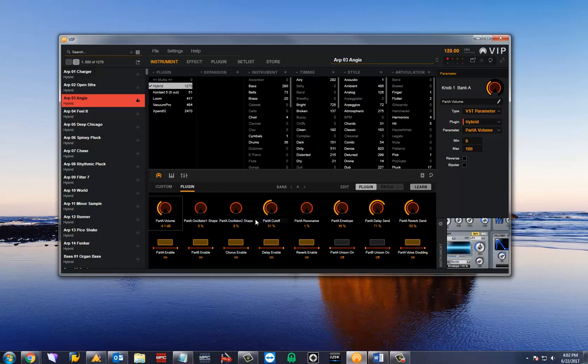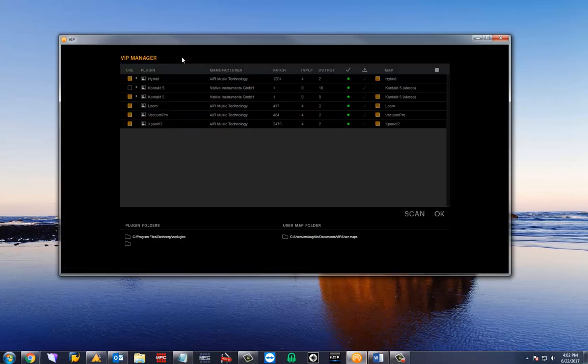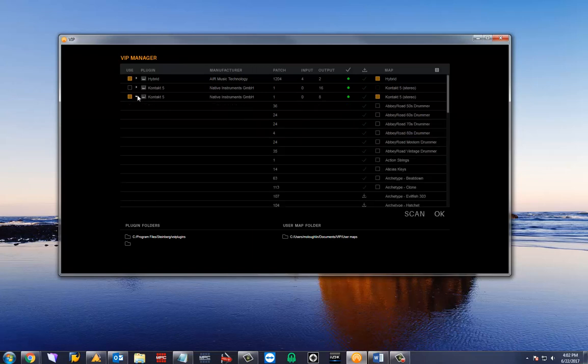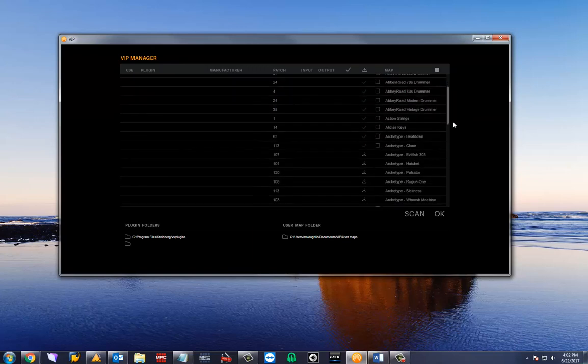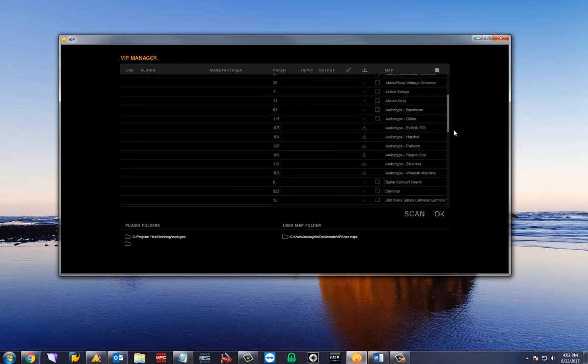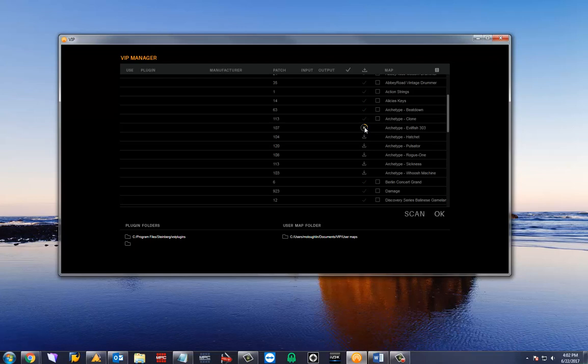Navigate back to the plugin manager and extend the list for the proper plugin. Find the correct expansion in the list and select the map download option.